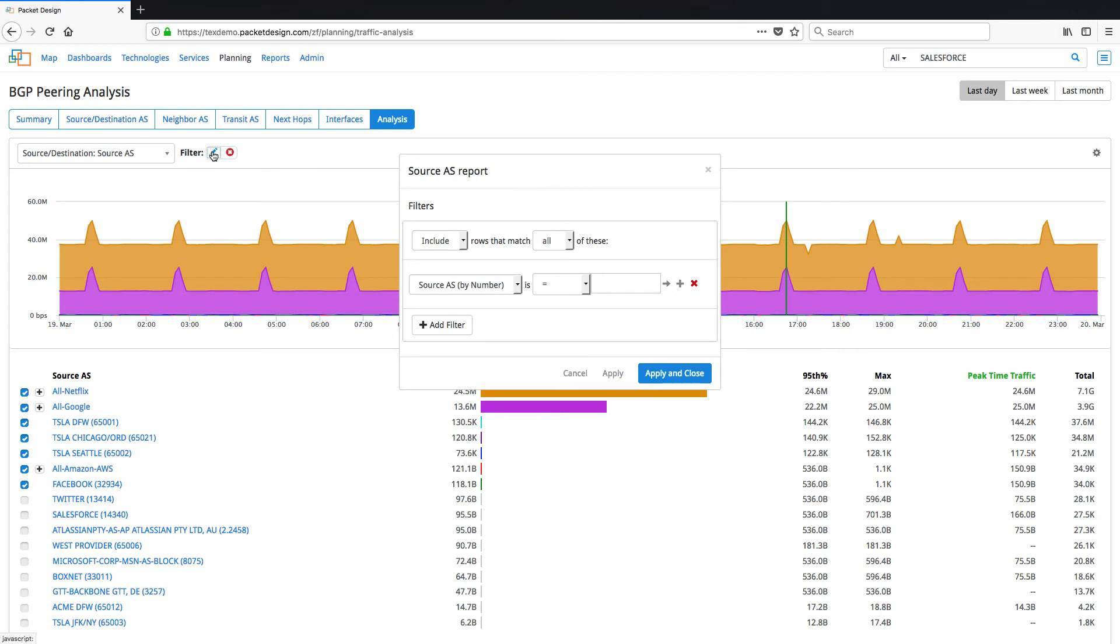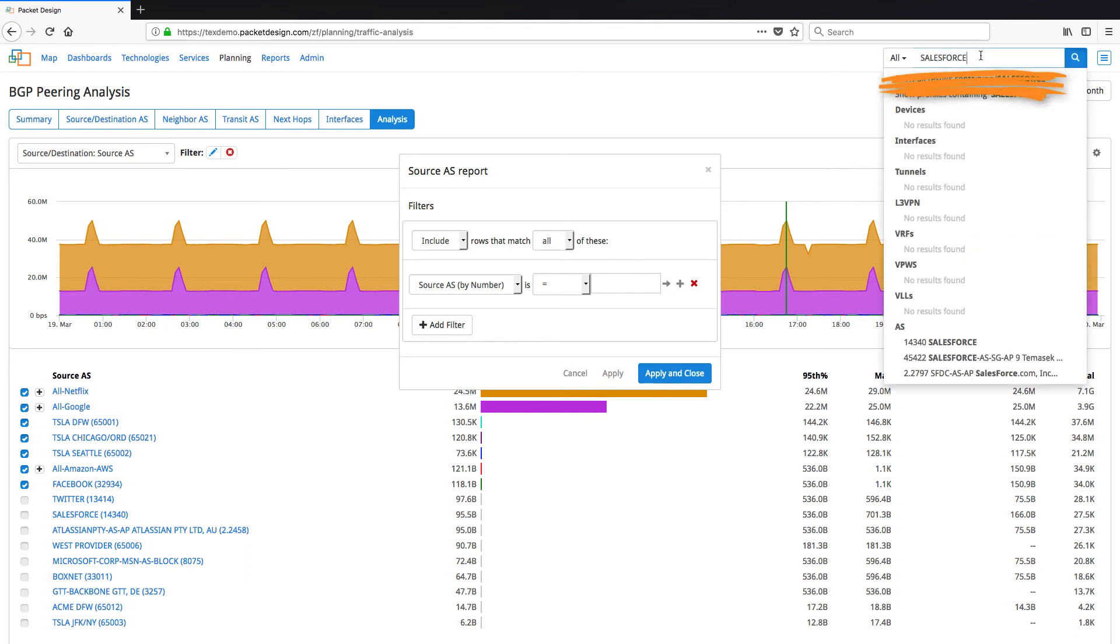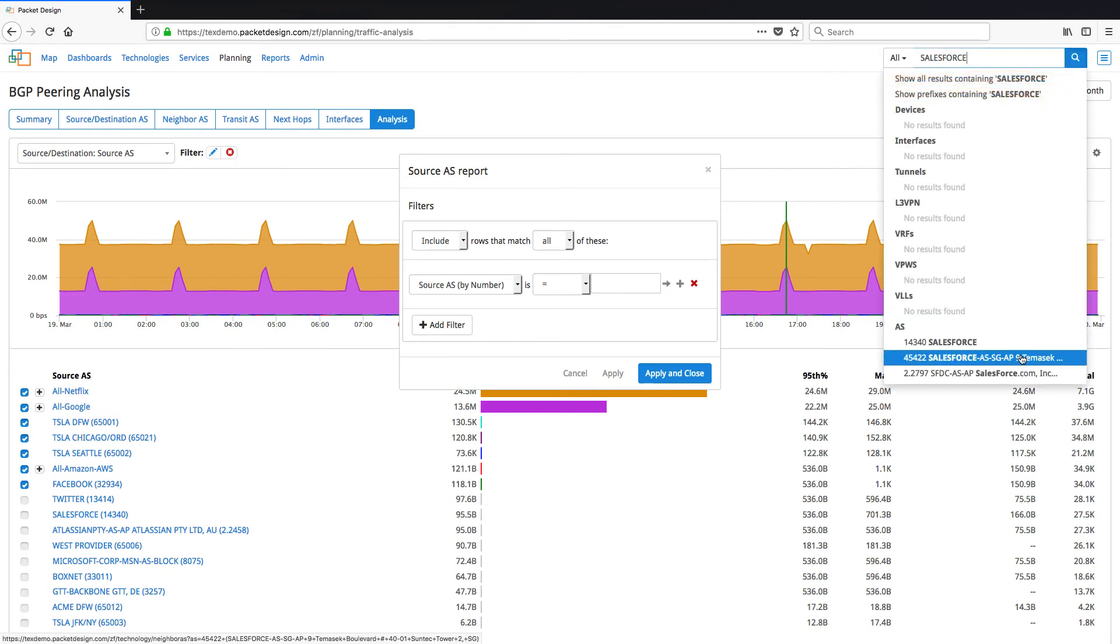Now to get back to the issue, to find the path taken by traffic to get to Salesforce, search for Salesforce from the global search box on the top right and select the Salesforce AS.